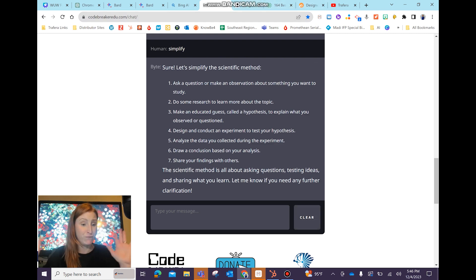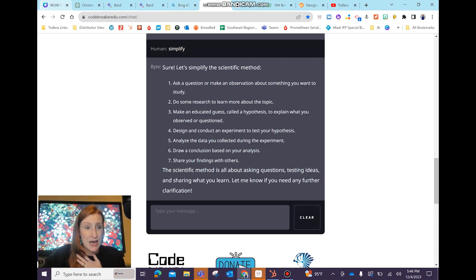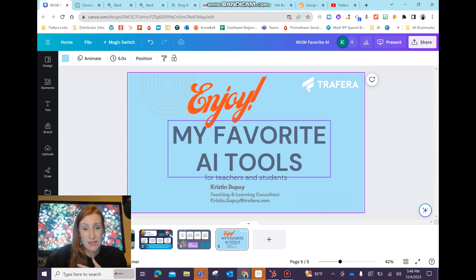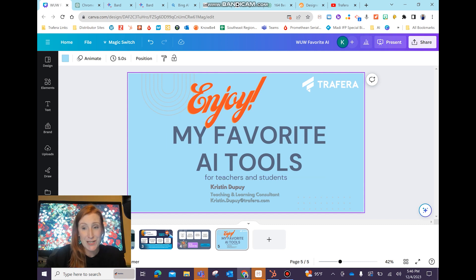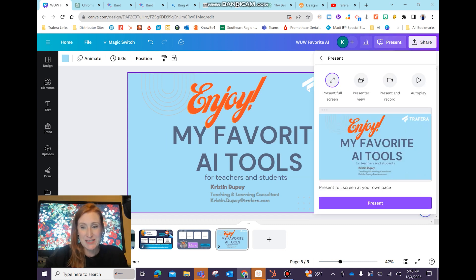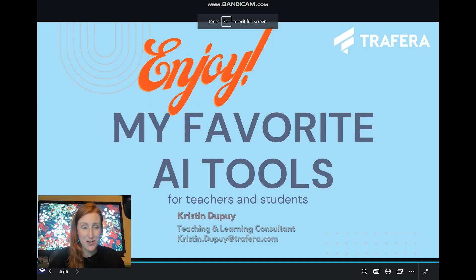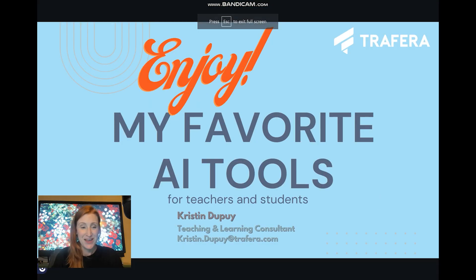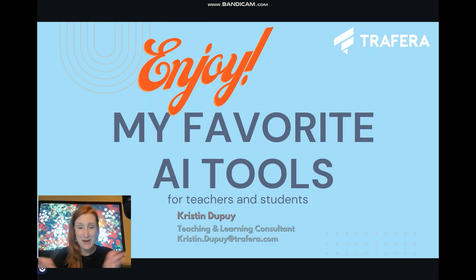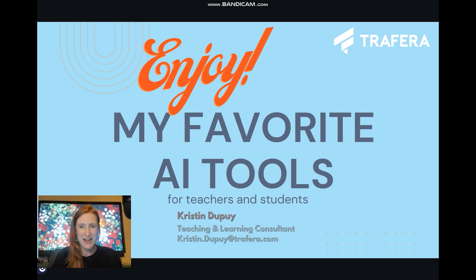So that was a very quick, very simplistic What's Up Wednesday on my favorite AI tools. Hopefully you got something out of this. There is my name and my email — if you have any questions, hope you got something out of this. Bye!